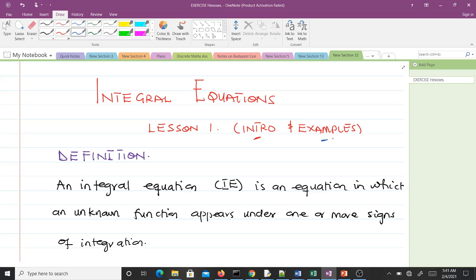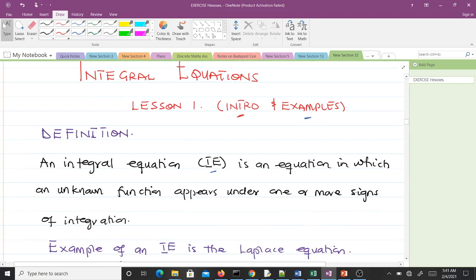An integral equation, mostly shortened as IE, is an equation in which an unknown function appears under one or more signs of integration. That's how we define what an integral equation is — it's an equation in which an unknown function appears under one or more signs of integration.